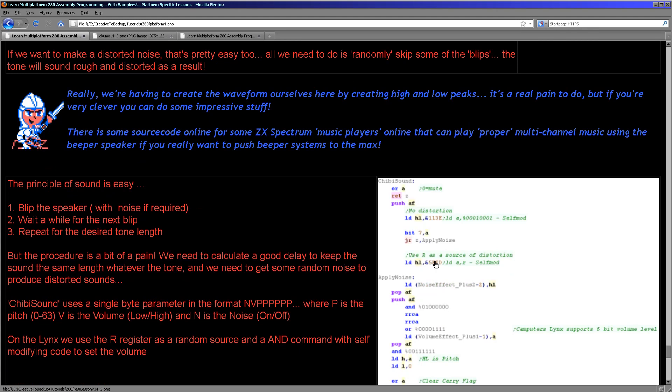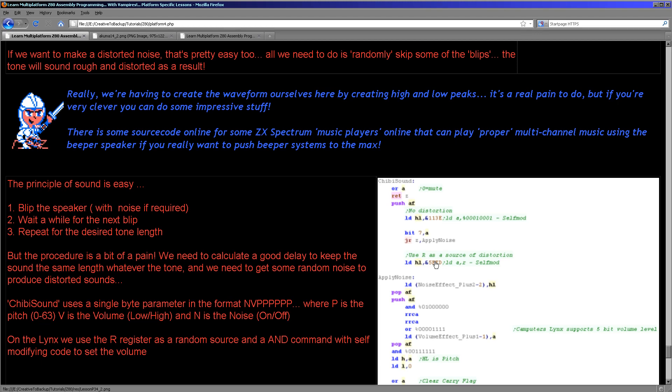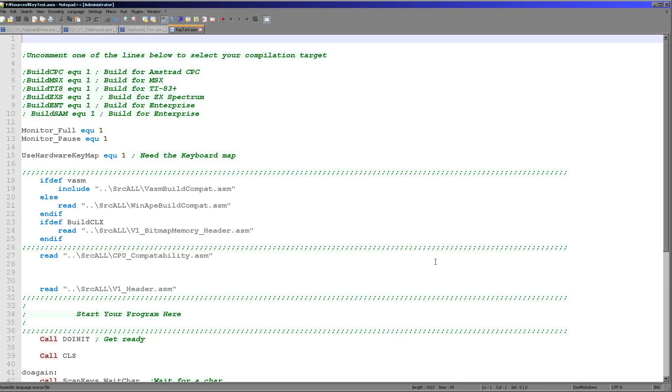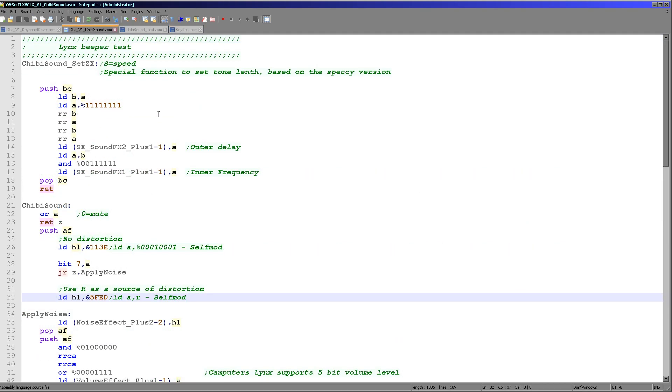But anyway, it's still definitely worth looking at. So we've got a very long piece of code here which we'll have a look at in just a moment. But the principle is basically we make a bleep to the speaker, we wait for a while, we make the bleep again. Now with the Camputers Lynx, if we want the noise to be distorted then we will use a random source and we will use the R register for that random source. We also need to read in the volume level and use that accordingly.